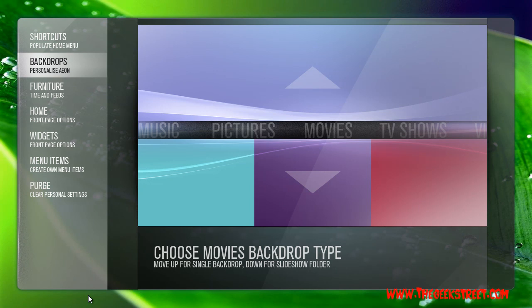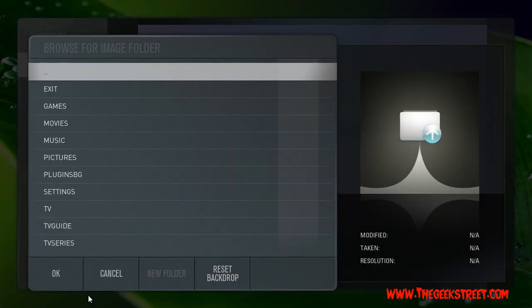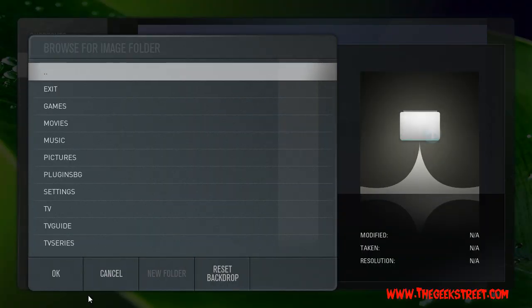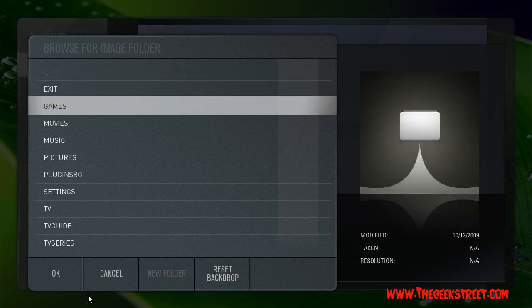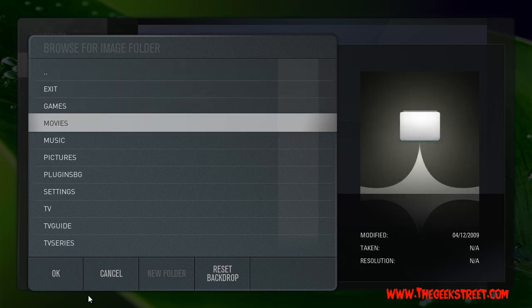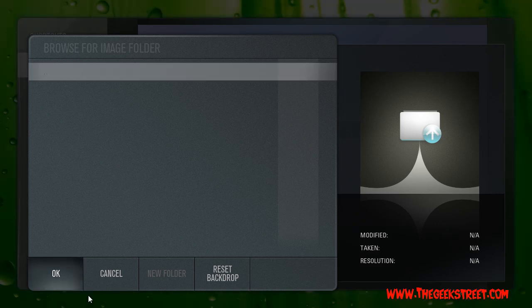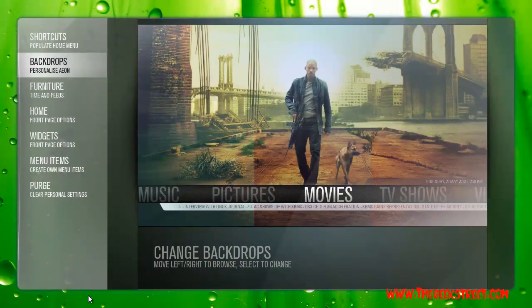Push down and that's for a slideshow folder. Search your computer for your backdrops folder — this is the movies category, so select your movies folder and select OK. It will change.